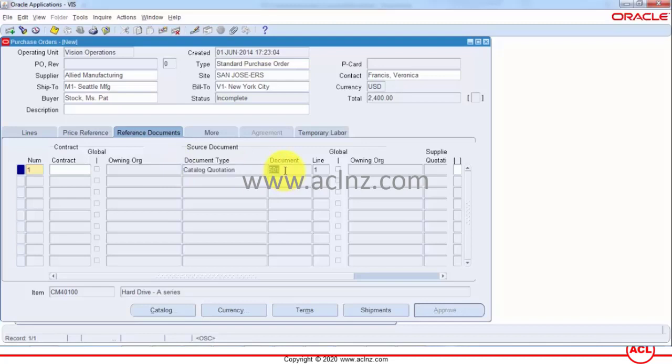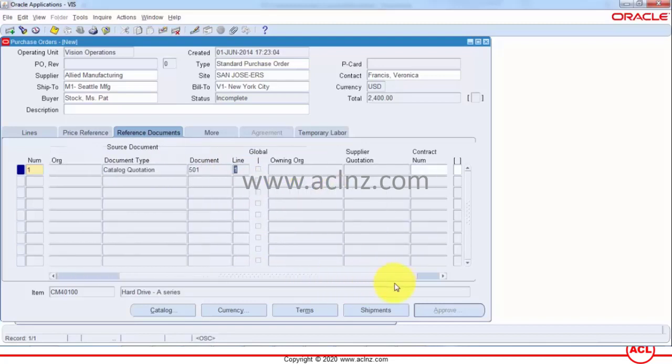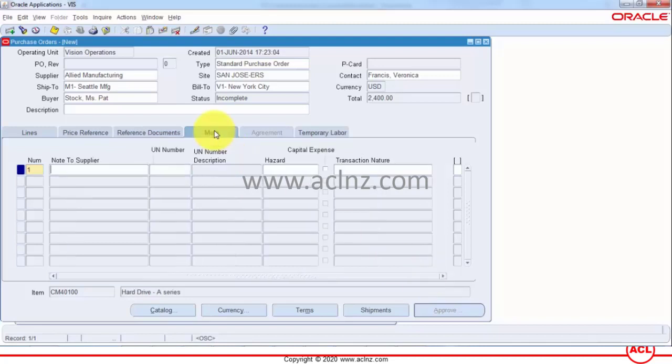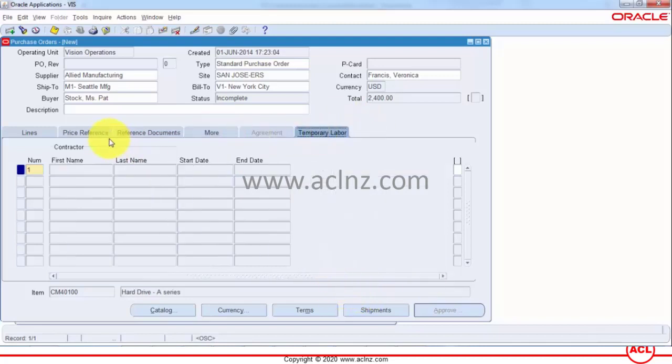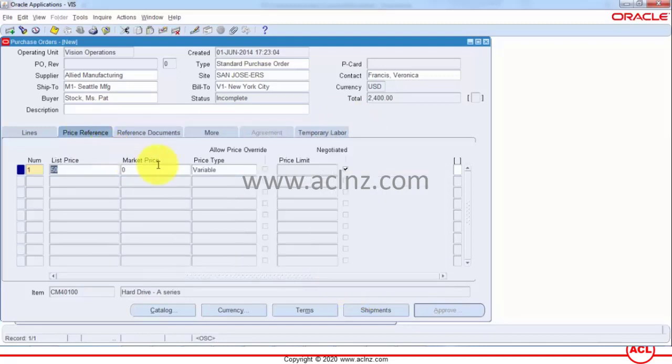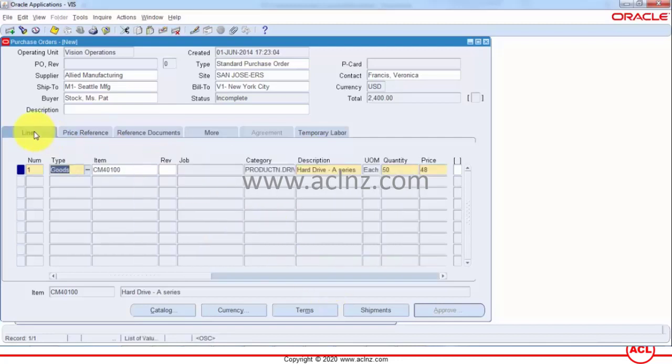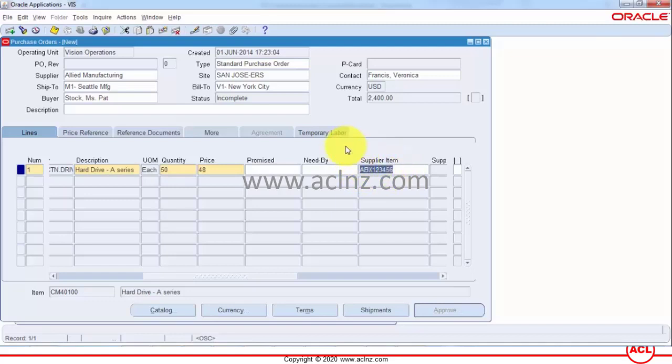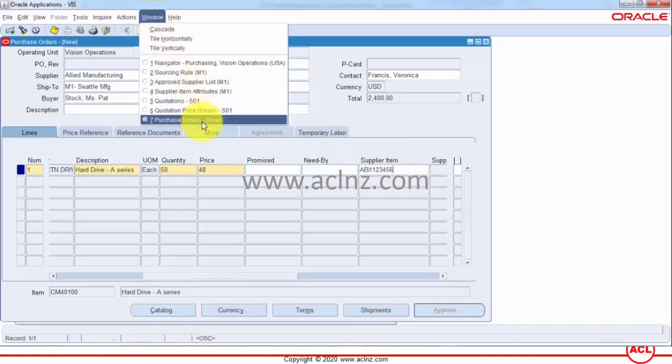So go to more see if there is anything else to see here and the last thing I wanted to show you was the supplier item which also got defaulted automatically but that has defaulted from what you have specified at the ASL.